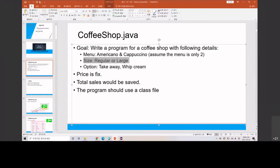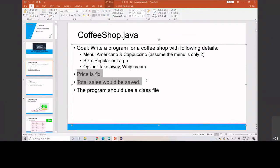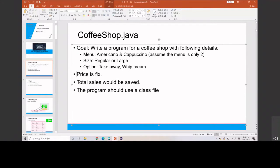We have some options. For example, the size - the customer can choose whether they want to order regular or large size. And the option: maybe they want to take away or not, or they want to put whipped cream or not. There are some limitations. You need to put the limitations in your presentation, in your team project. For example, this system assumes that the price is fixed, so there will be no discount. We assume that the americano and cappuccino have the same price.